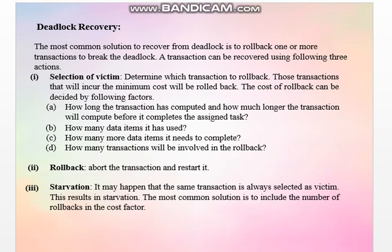A transaction can be recovered using the following actions. Number one: selection of victim — determine which transaction is to be rolled back. Rolling back a transaction is not a problem, but the main question is which transaction has to be rolled back. For this, we need to determine who is the victim. Those transactions that will incur the minimum cost will be rolled back. Since the transaction has already started its execution, rolling back will require releasing resources, so we need to identify the cost of rollback.